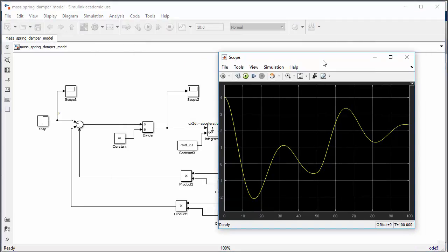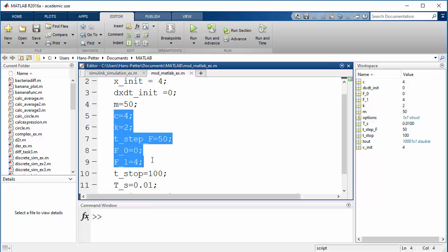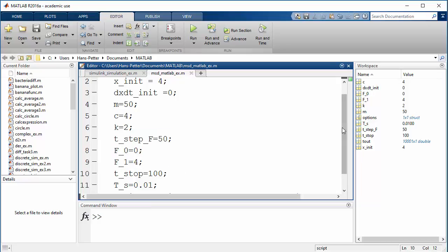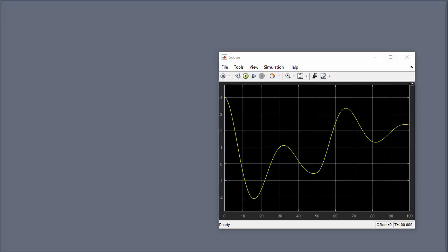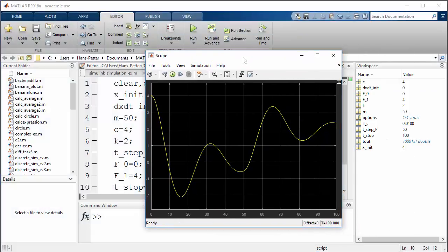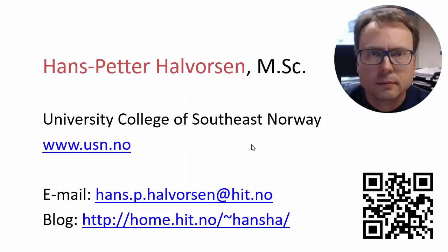Using this model-driven approach you can easily change model parameters and simulation parameters in the script and instantly see the simulation results in the scopes. That's all you need to know about Simulink: how to create mathematical models as block diagrams, and how to use the data-driven approach by defining parameters and running simulations from a MATLAB script. Good luck with Simulink.